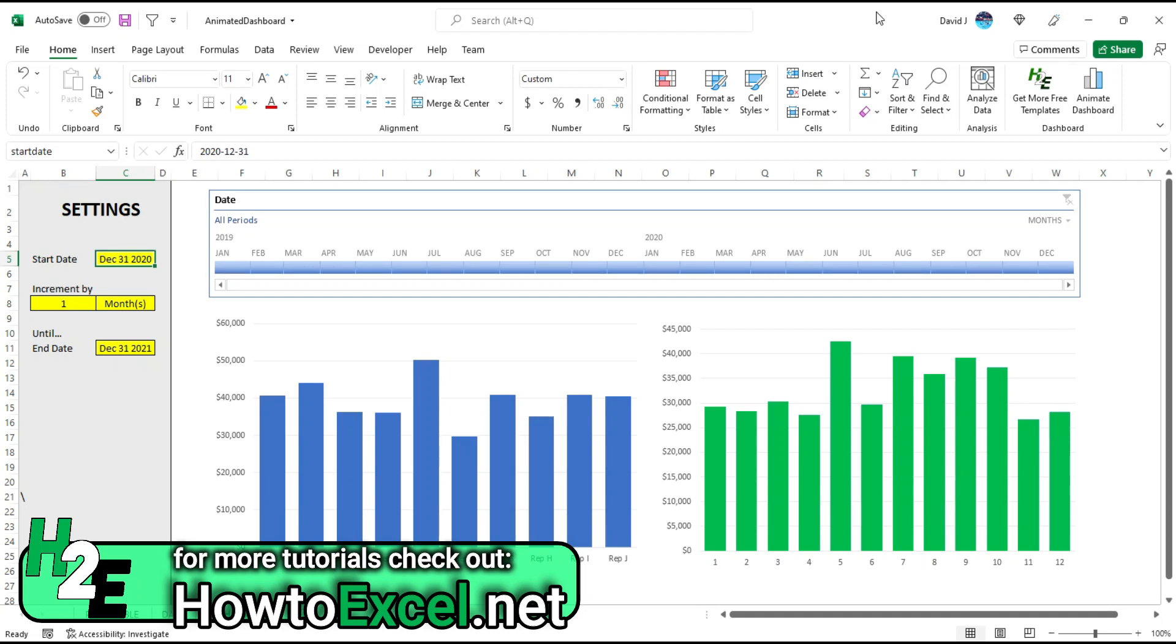Hey everybody, in this video I'm going to share with you my free dashboard template. This one will allow you to animate your charts so they'll go from start to finish on a timeline so you can see how they progress over time.